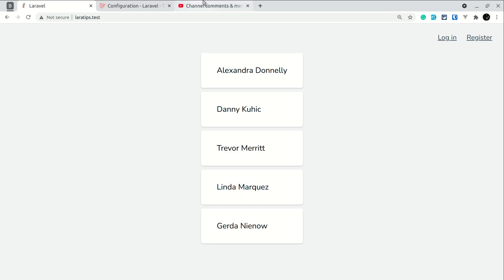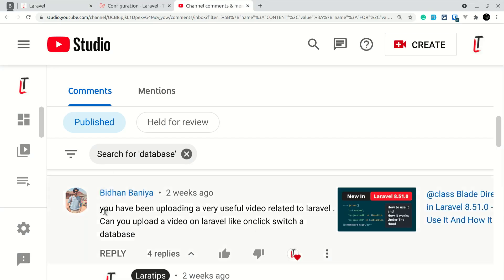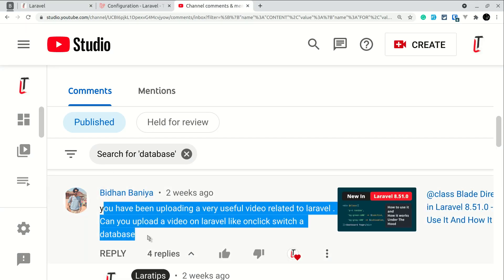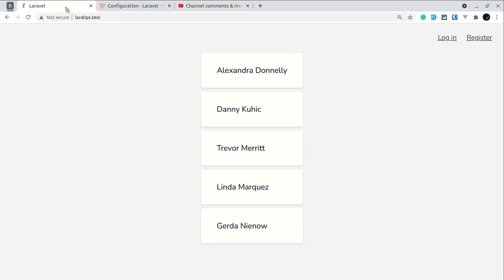This video was requested by Vidhan Bania — you can see the comment here. In response to that comment I am making this video. If you want me to make a video on some topic, just let me know in the comment section below and I'll make a video related to that. So let's start.